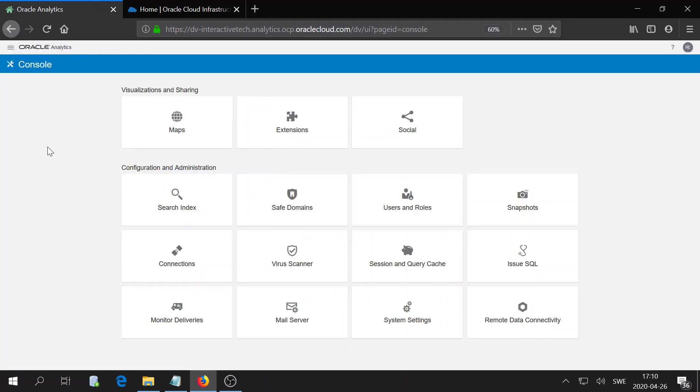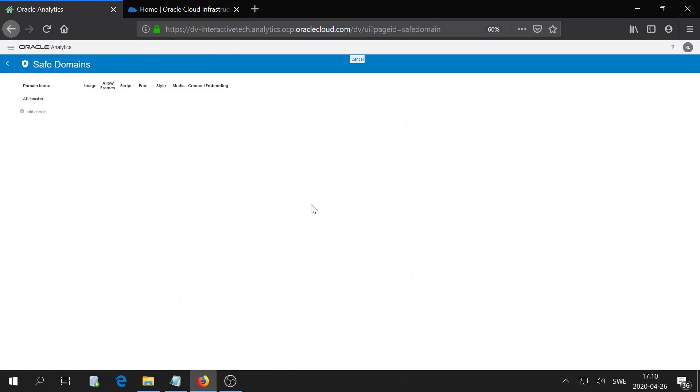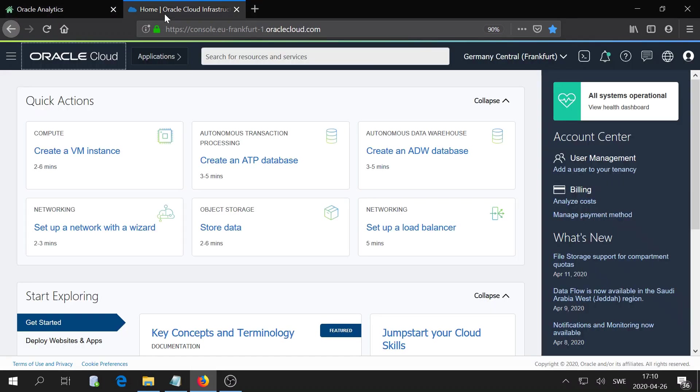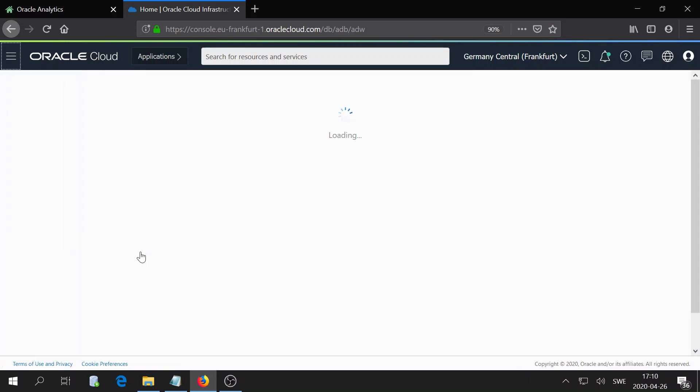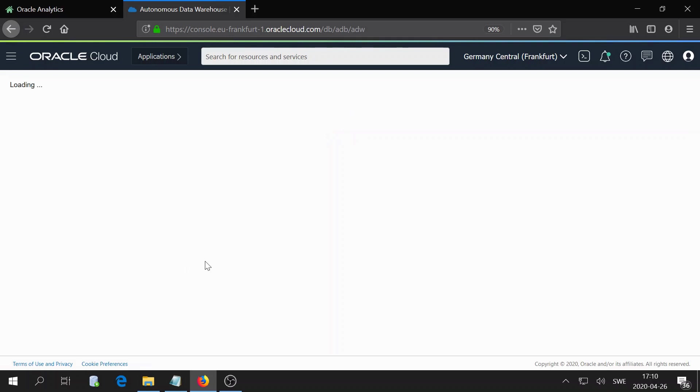I will go ahead and click on the console and I will go to safe domains. I will go ahead and add a domain here. In my case, the domain is actually the autonomous database since it's where Apex runs.